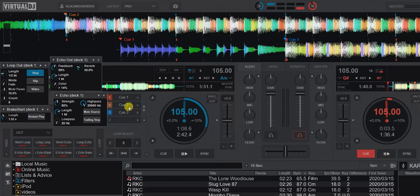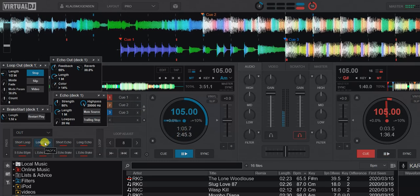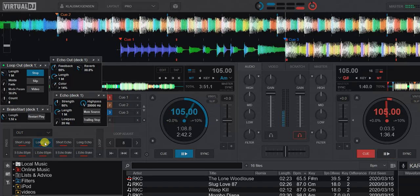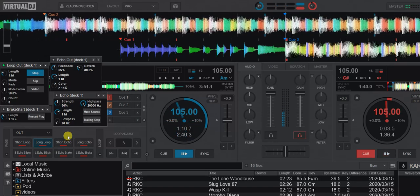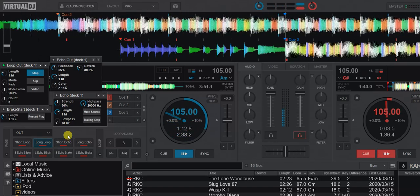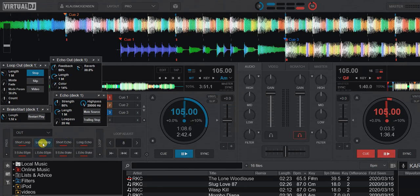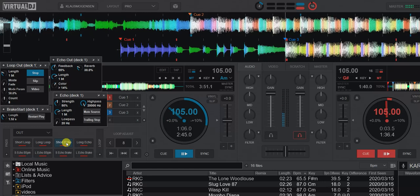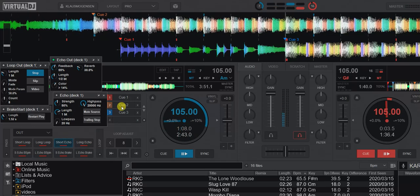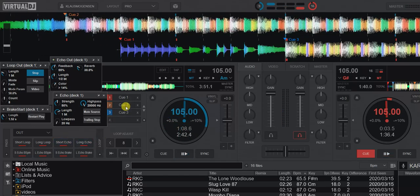So that's a half-beat short loop out. And then a long loop out — that's a whole beat long, and both of them go for about eight repeats. So this will of course be a bit longer. Now we switch to echo instead of the loop, but otherwise it's about the same.